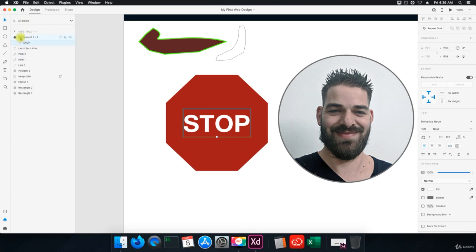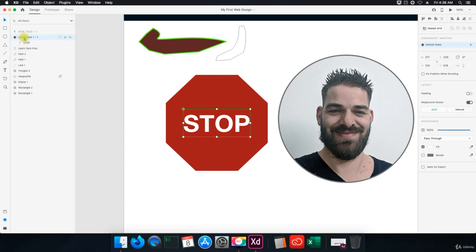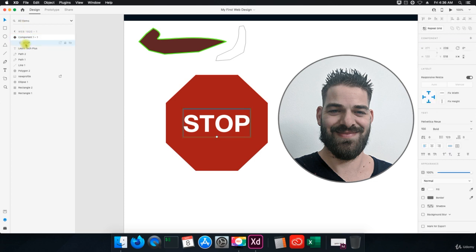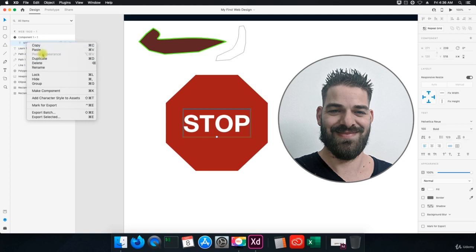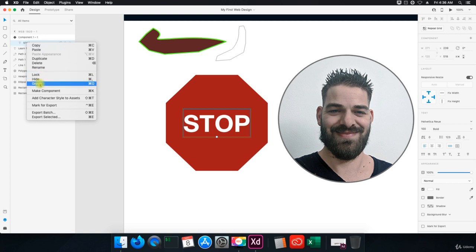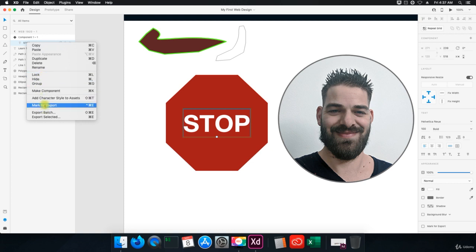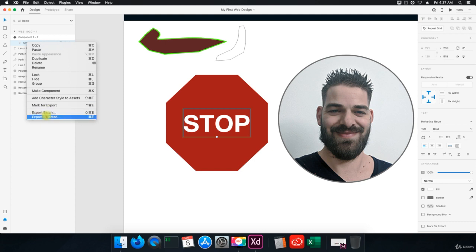So for this example we'll do all layers or all items, and if I right click on it I can do a lot of things. I can copy, paste, paste appearance, duplicate, delete, rename, lock, hide, group, make component, add character style to assets, mark for export, export batch, and then export selected.